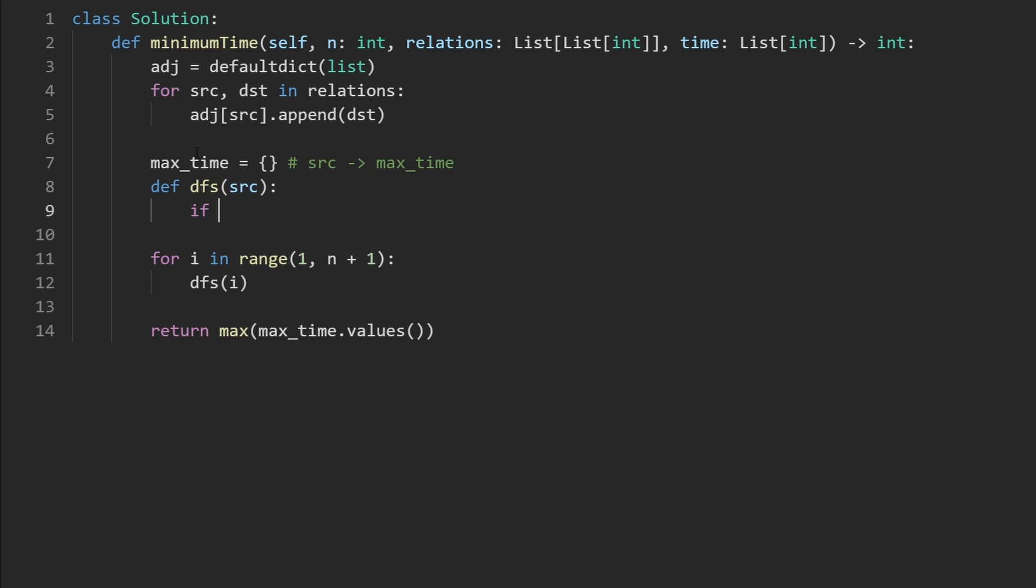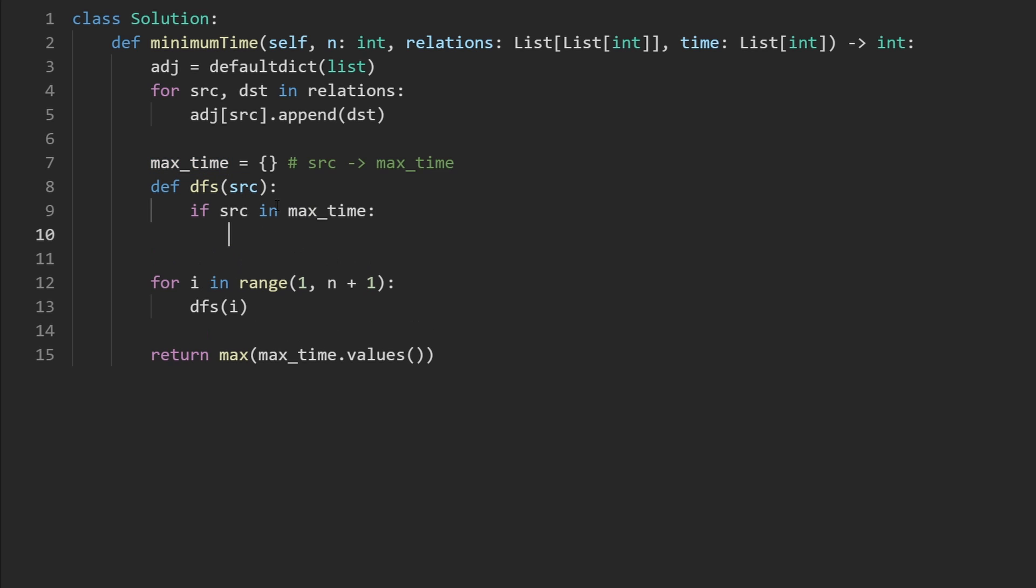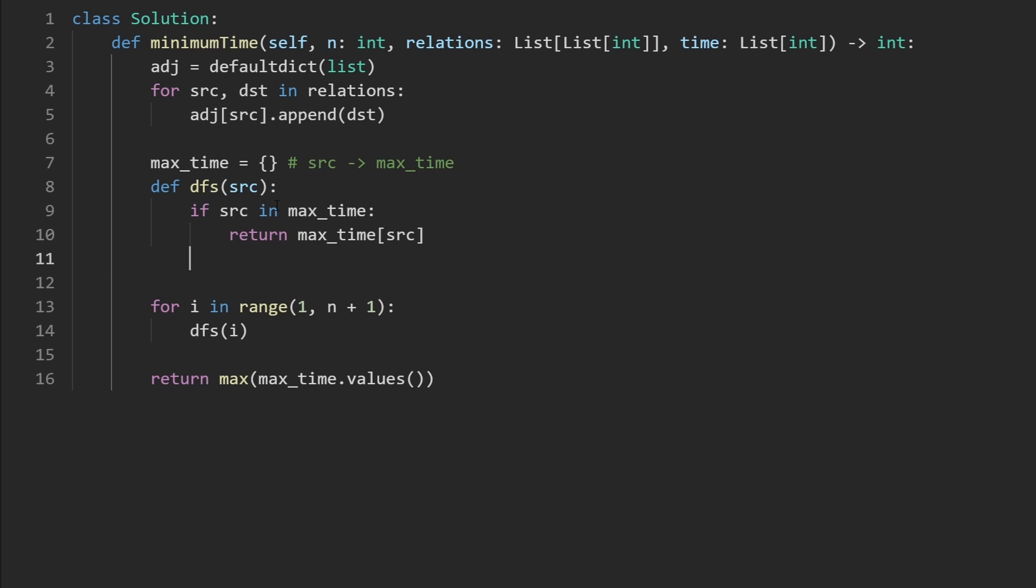So the main base case is going to be if we've already visited this source before, we've already computed the max time for that basically source already exists in the max time hash map. So then we're going to return whatever the max time that we mapped for that source node was.